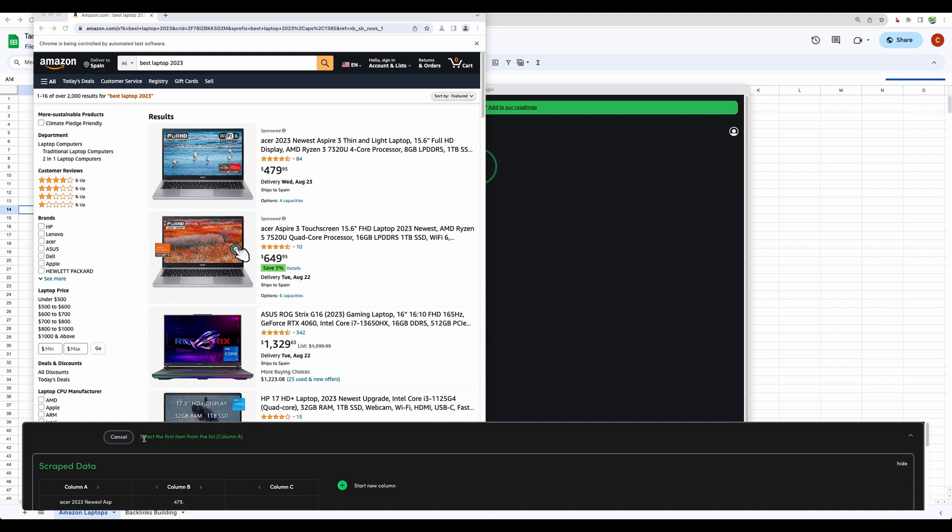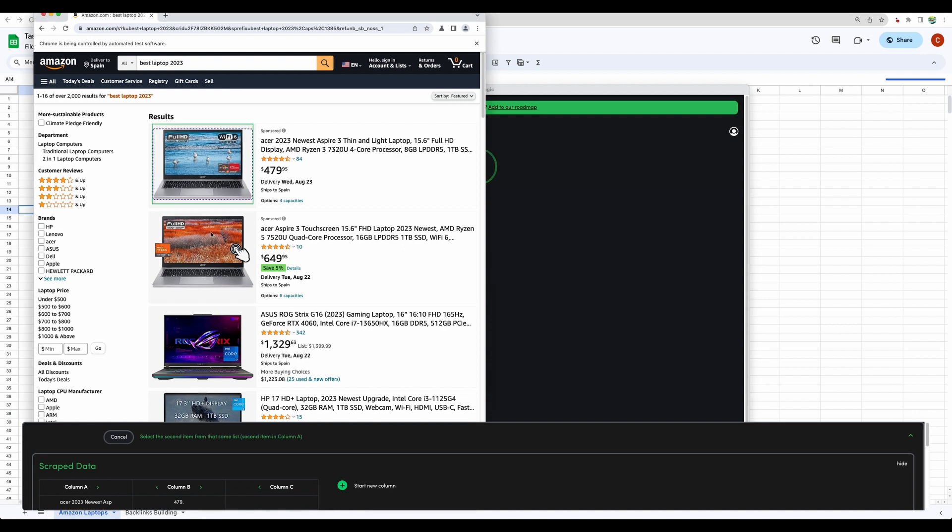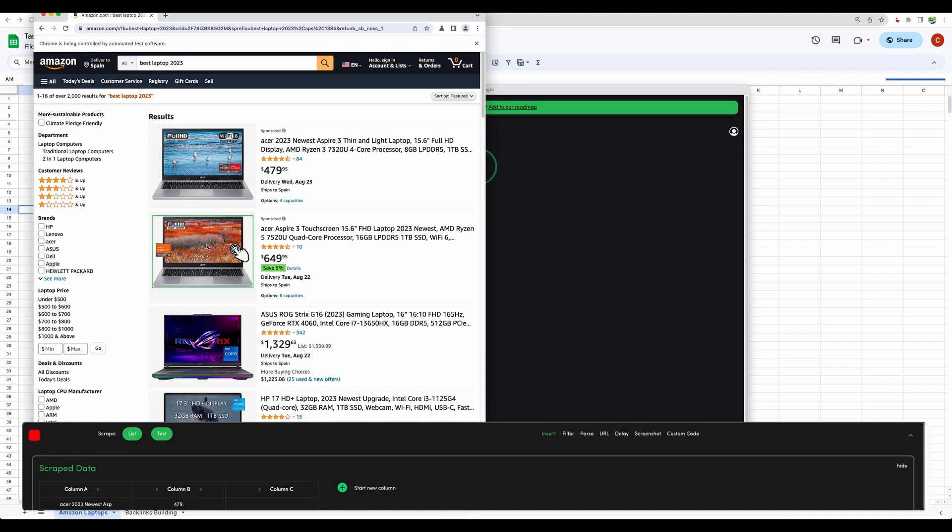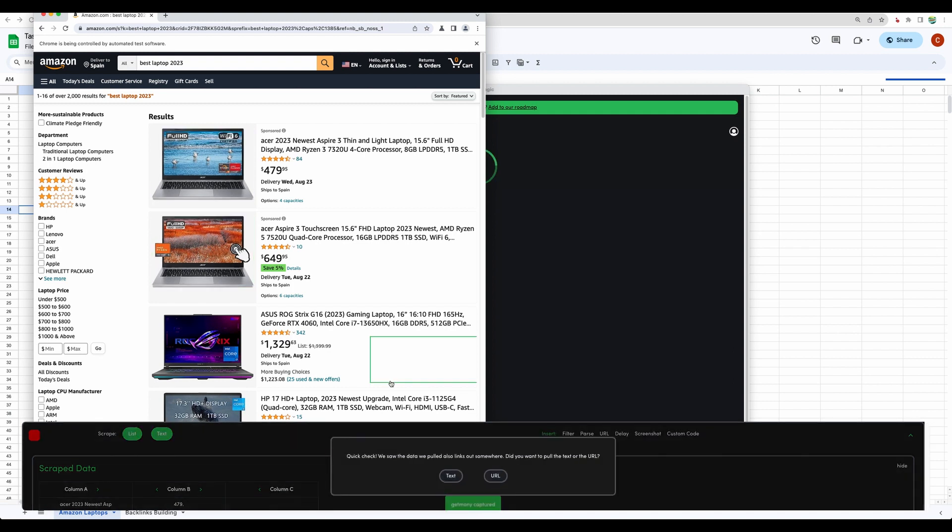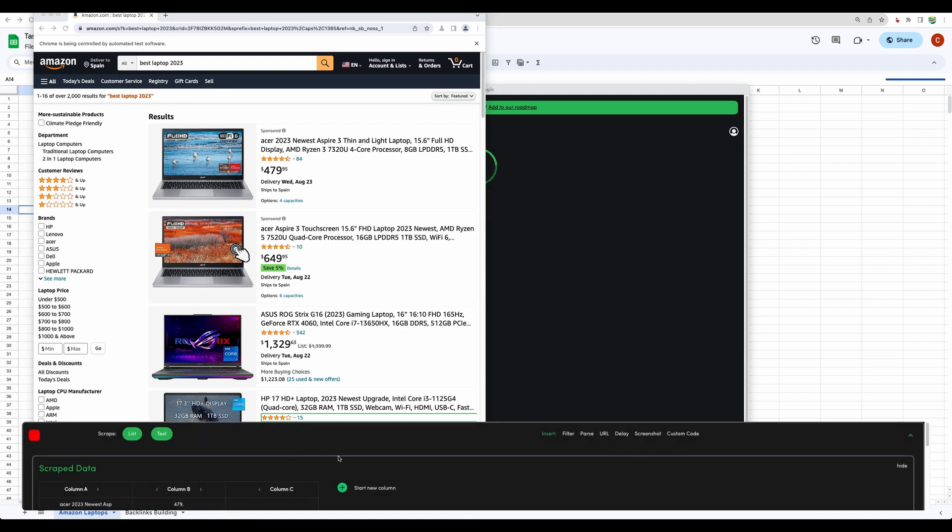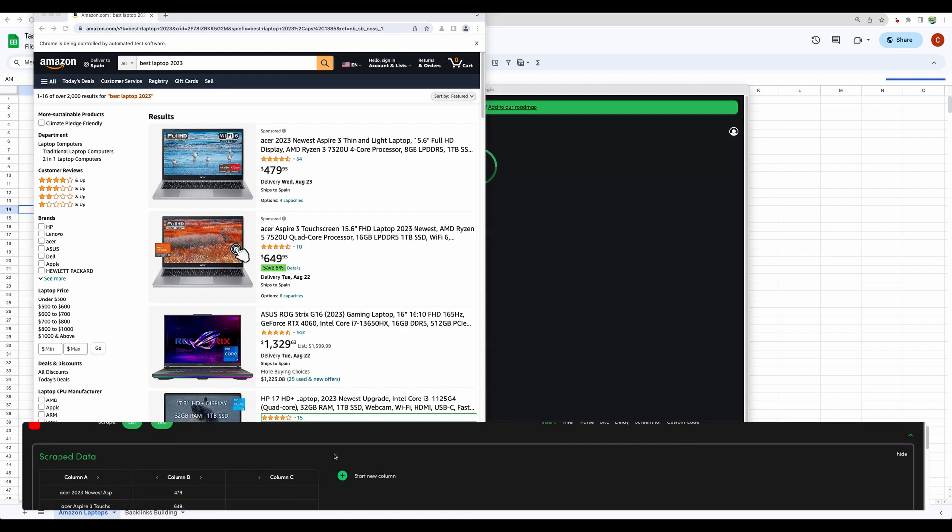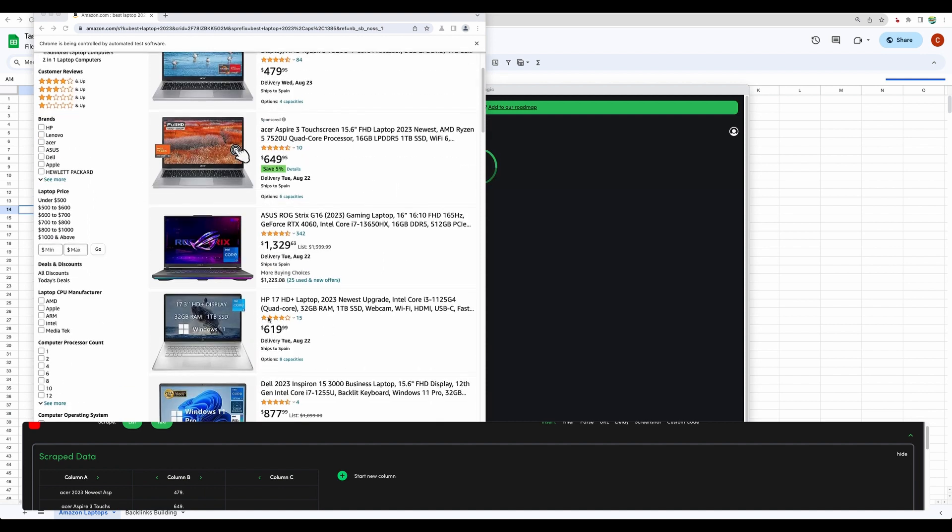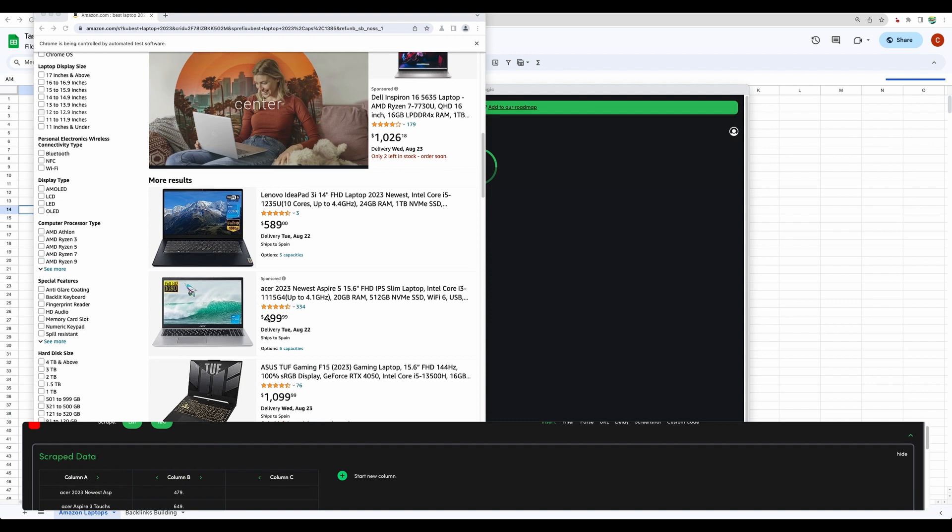Here we can see the hints from the tool that we need to select the first item from the list. Let it be this image. Then the second item from the list. And now let it be URL. We need to give such hints as first item from the list, second item from the list. So the tool will understand how to scrape all the items from the list which it sees right now.